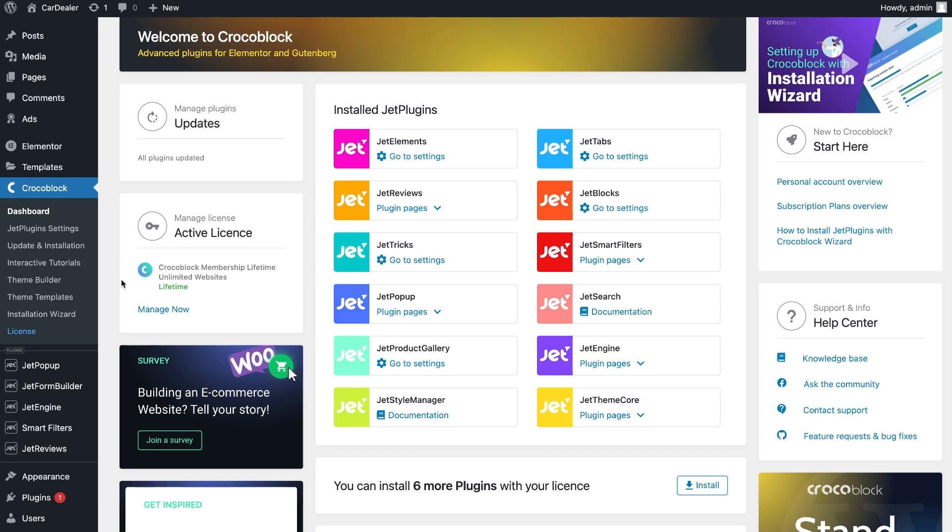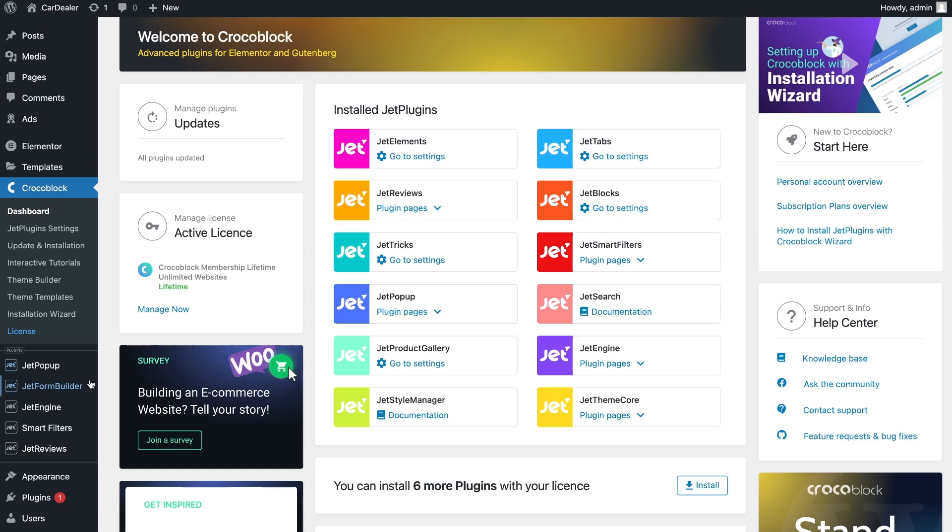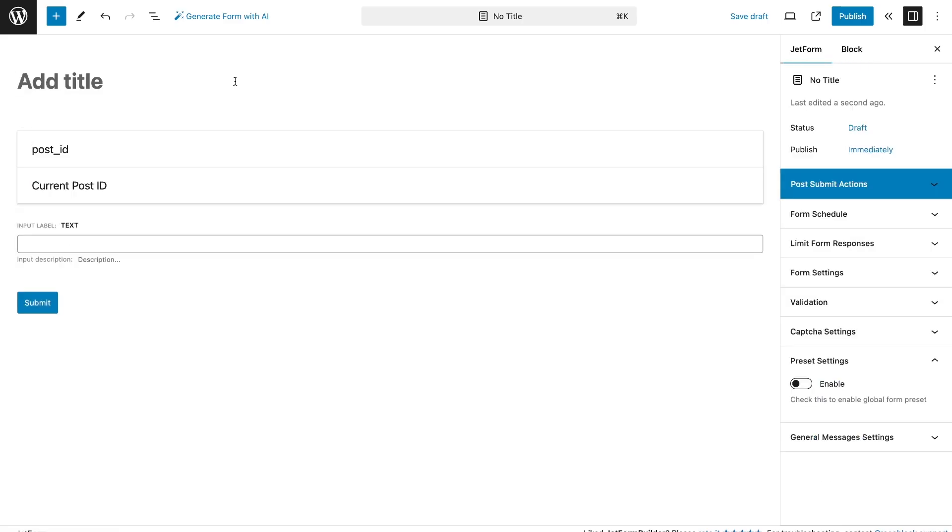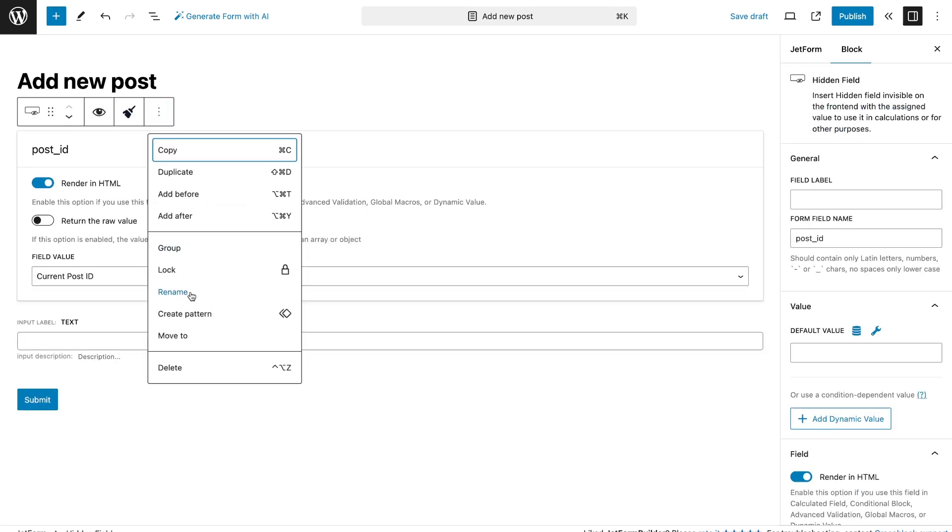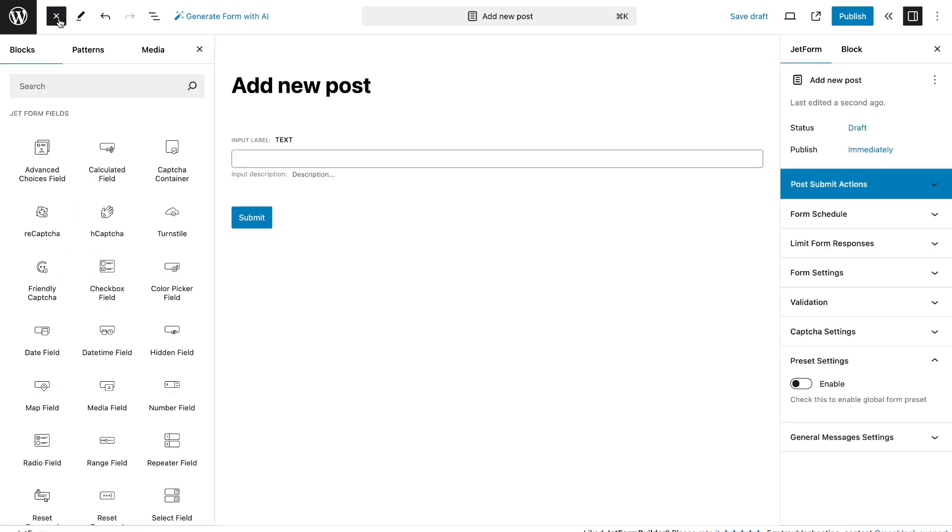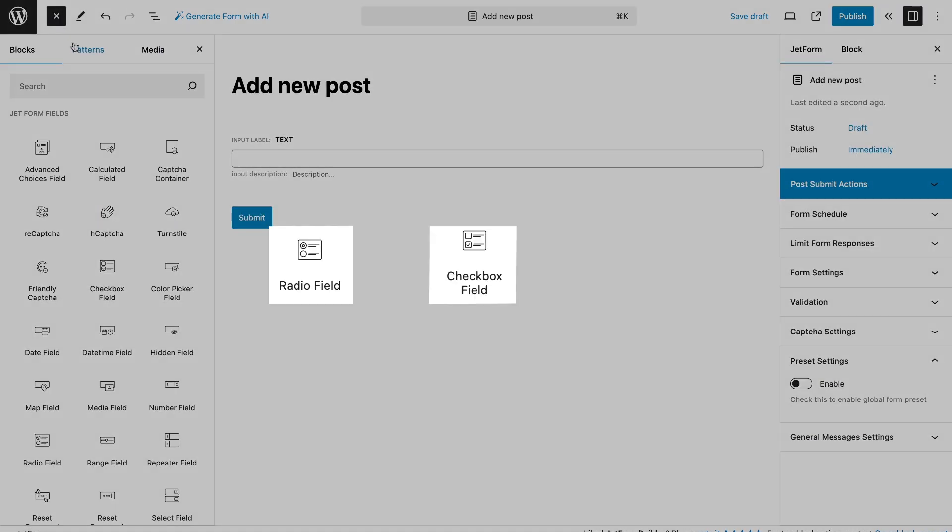For this tutorial we need a JetEngine and JetFormBuilder plugin installed. The first thing we need to do is create a form via JetFormBuilder. The custom template is available for three widgets: radio, checkbox, and appointment provider.